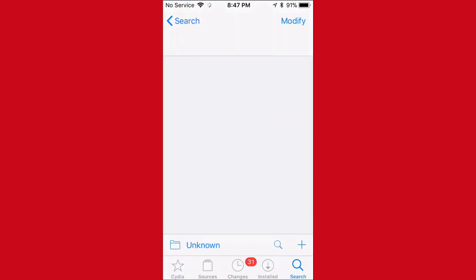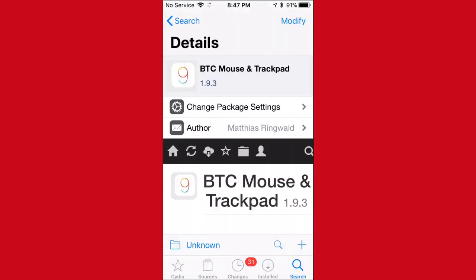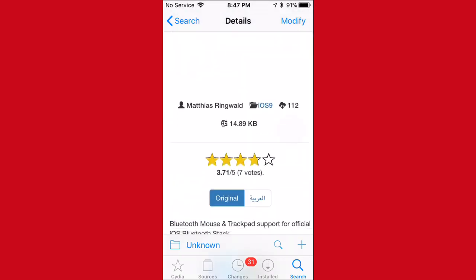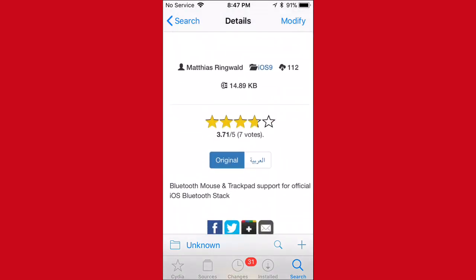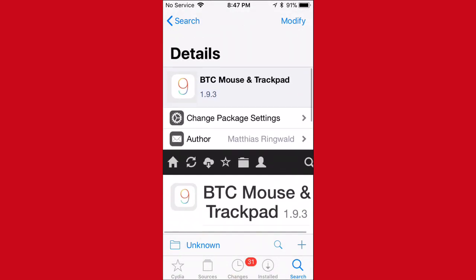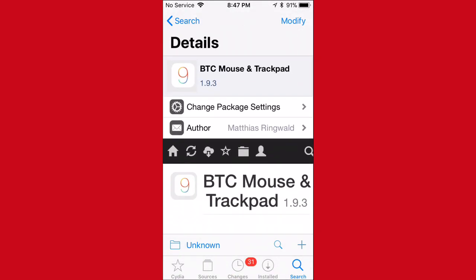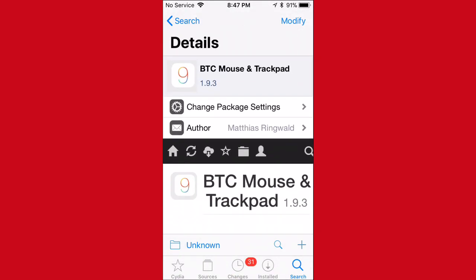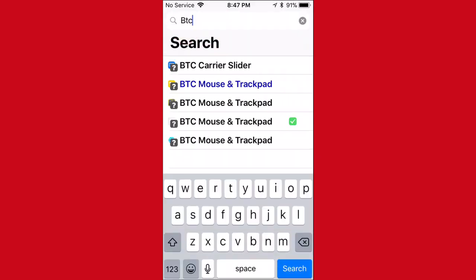Alright, so you want to just search it up and you want to install it. It basically supports, I think, up to iOS 9.3.3 or something like that. But it actually does work, I believe, with iOS 11 and iOS 12.